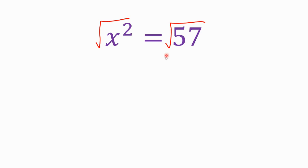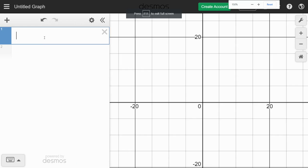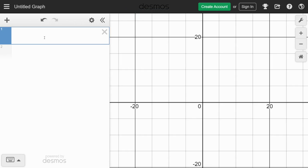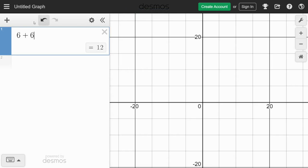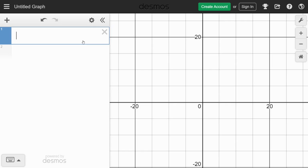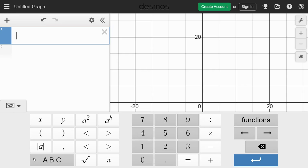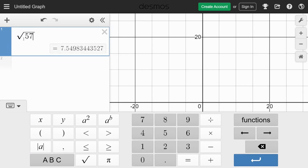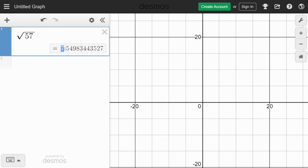You can use a calculator you have at home or you can use Desmos. You can use Desmos as a calculator — for example, 6 plus 6 is 12. But I want to know the square root of 57. To get to those extra symbols, click on 'show keypad.' Here's your square root symbol. I'm going to type in 57. It only gives me one answer, but remember, there's really a positive and a negative version of this number. It's 7.5498344...